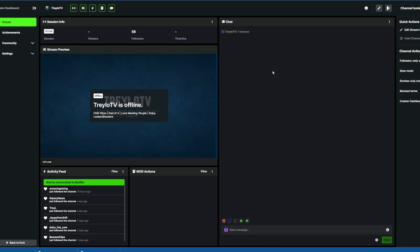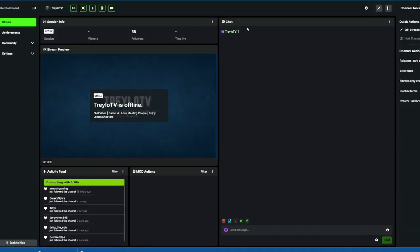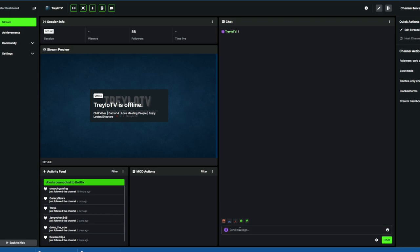If you don't want something in there — say somebody was trolling you and you delete it because you don't want people to see it — a new viewer comes in and boom, it's there. So just slash clear, that'll clear it up, no pun intended.